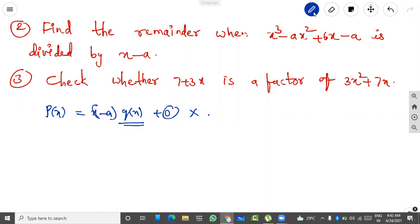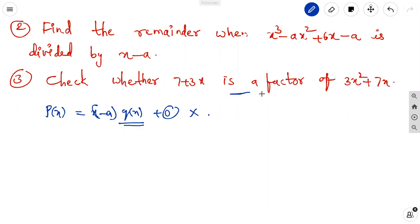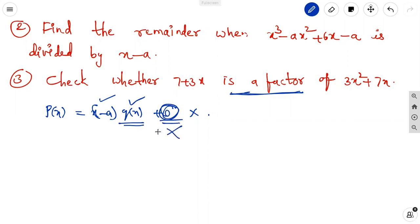The second problem in Exercise 2.3 is: find the remainder when x cubed minus ax squared plus 6x minus a is divided by x minus a. The third problem is: check whether 7 plus 3x is a factor of 3x squared plus 7x. Checking if it is a factor means finding the remainder — when the remainder value is zero, then (x minus a) is a factor of the given polynomial.